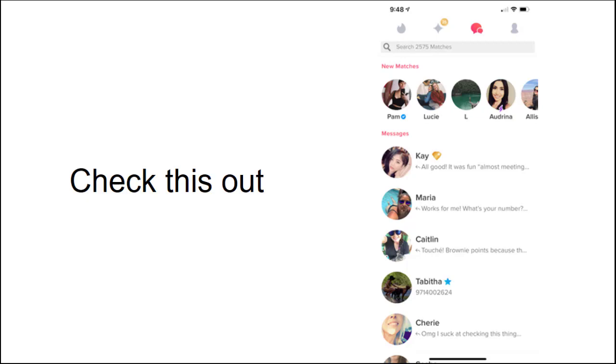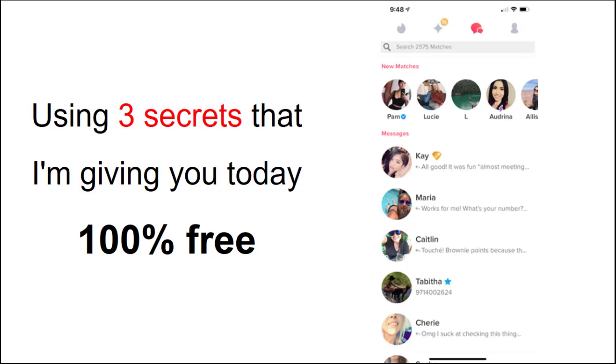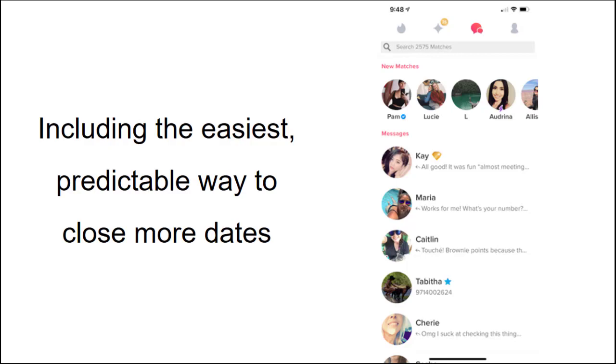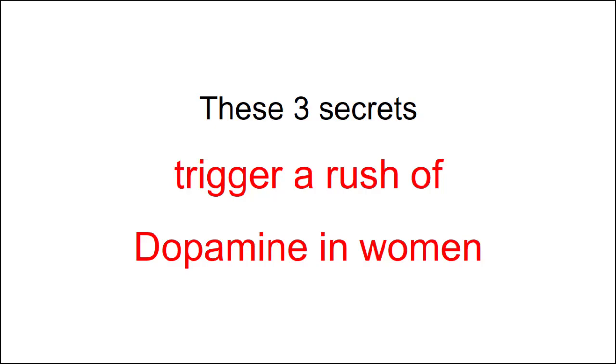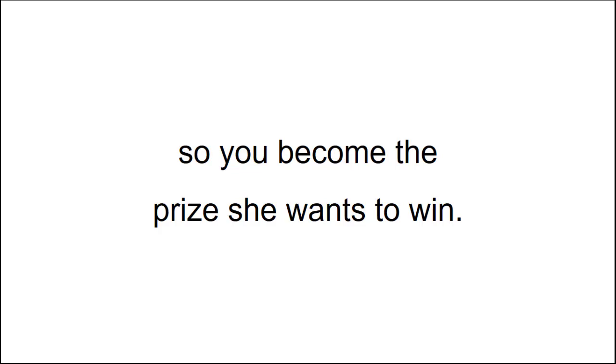I've got over 2,575 matches on Tinder alone using three secrets that I'm going to give you today 100% free, including the easiest, predictable way to close more dates and get laid as soon as tonight. These three secrets trigger a rush of dopamine in women, so you become the prize she wants to win. These simple lazy guy strategies work.